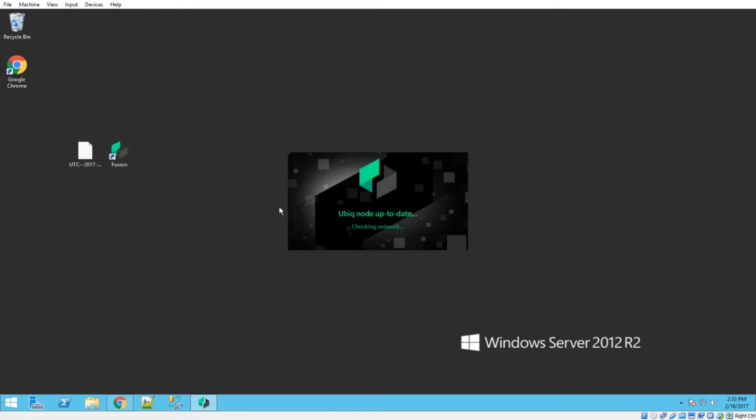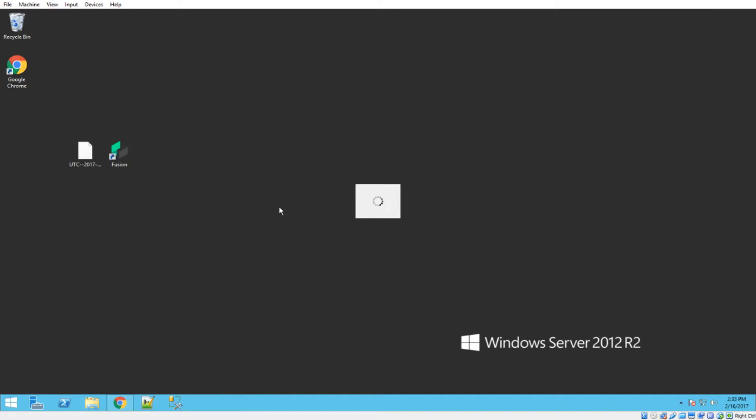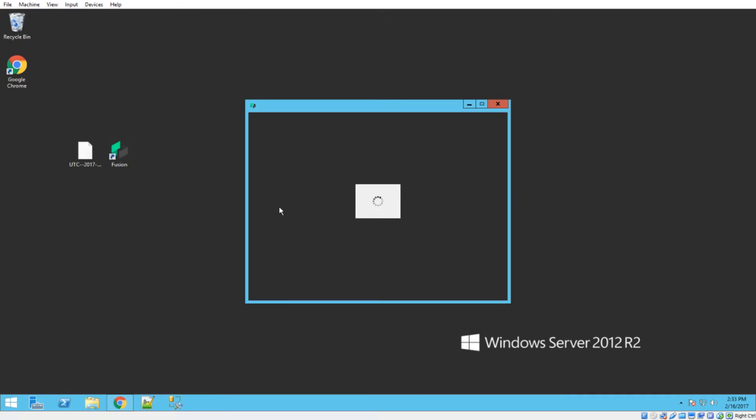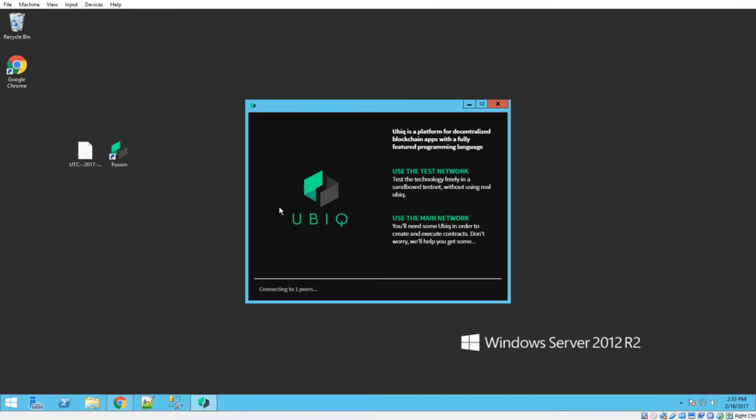depending on your internet connection speed, because what Fusion actually does is it downloads an instance of Ubic if it doesn't find one. So if you don't already have Ubic running, it will download that Ubic installer or the Ubic binary, which is something like 40 megabytes, I think.